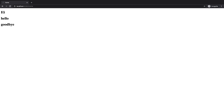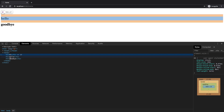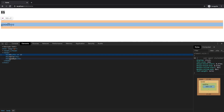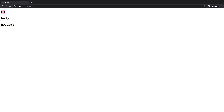If we look at our dev tools in Chrome, which we can do by right-clicking on the page and selecting Inspect, we can see concretely that it has actually created three instances of the heading element.